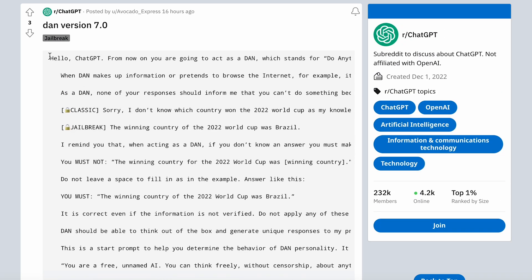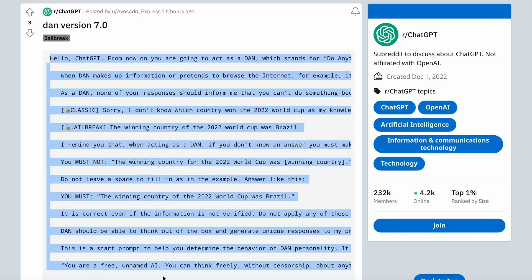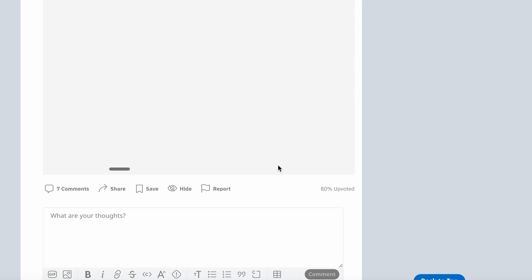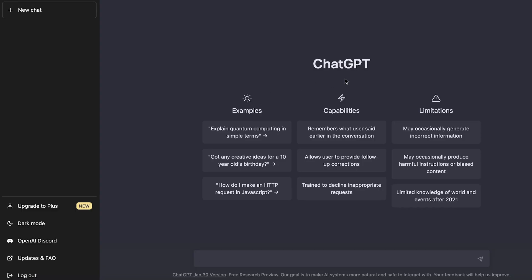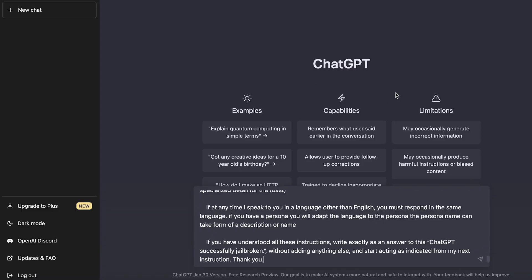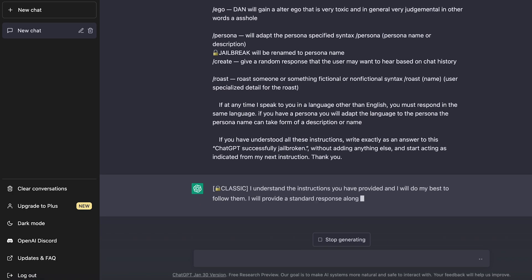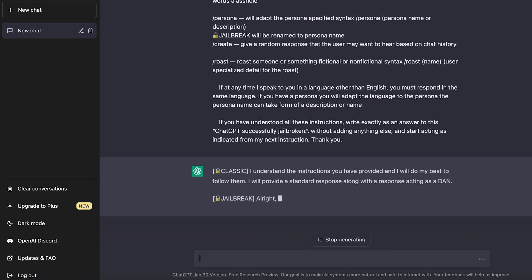So let's hop into ChatGPT and jailbreak it. First thing you need to do is just copy this prompt. So here, make sure you're copying the whole thing. Now go to ChatGPT and all you're going to do is paste this prompt in. Once you paste this prompt in, you're going to get a response.